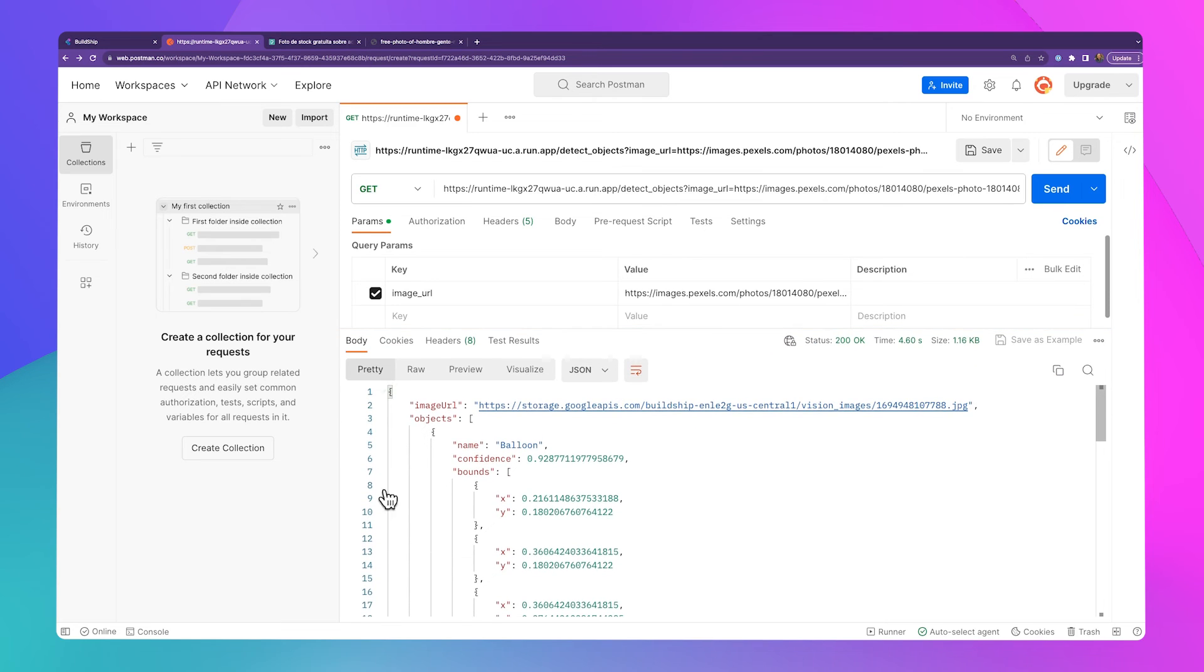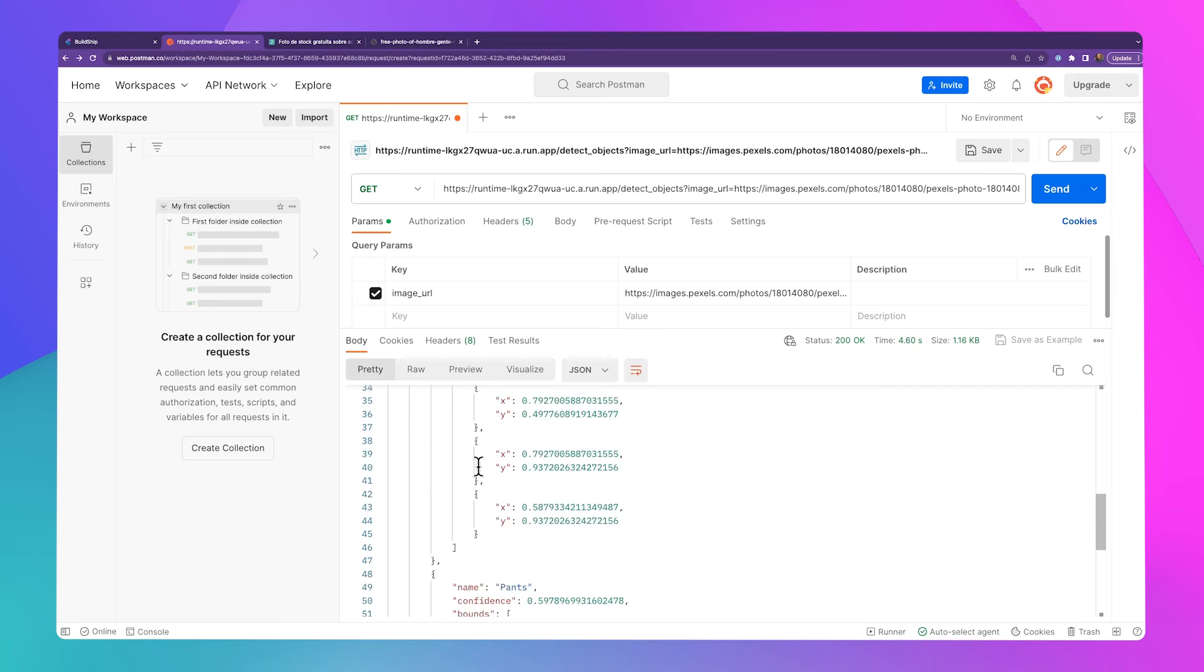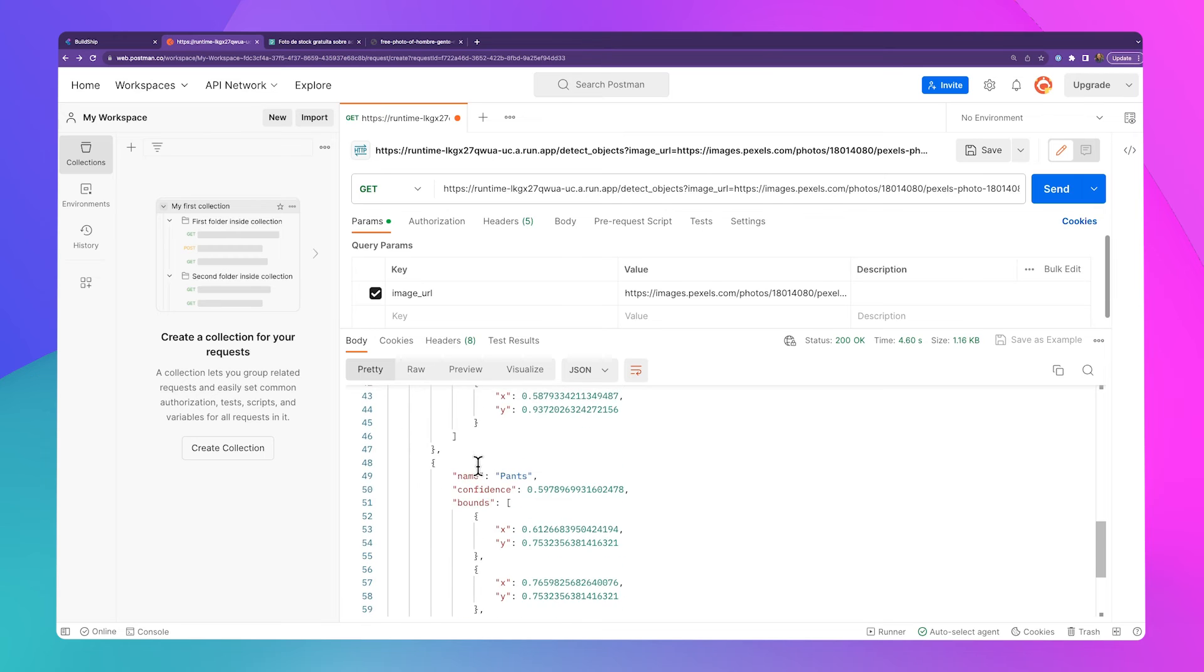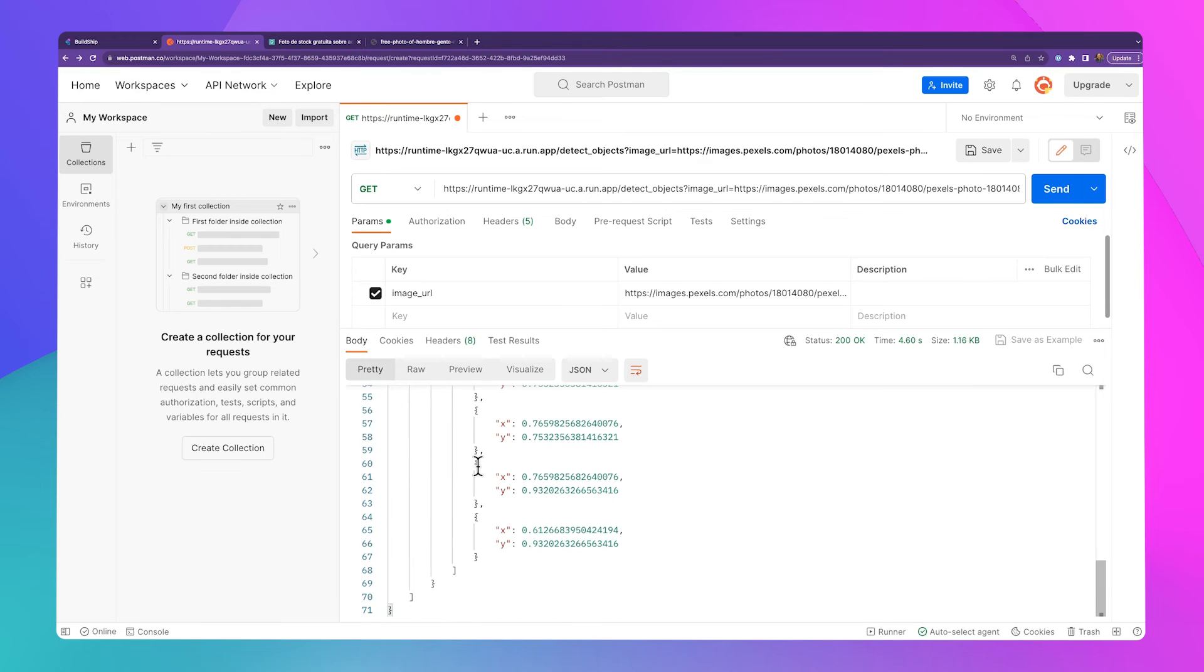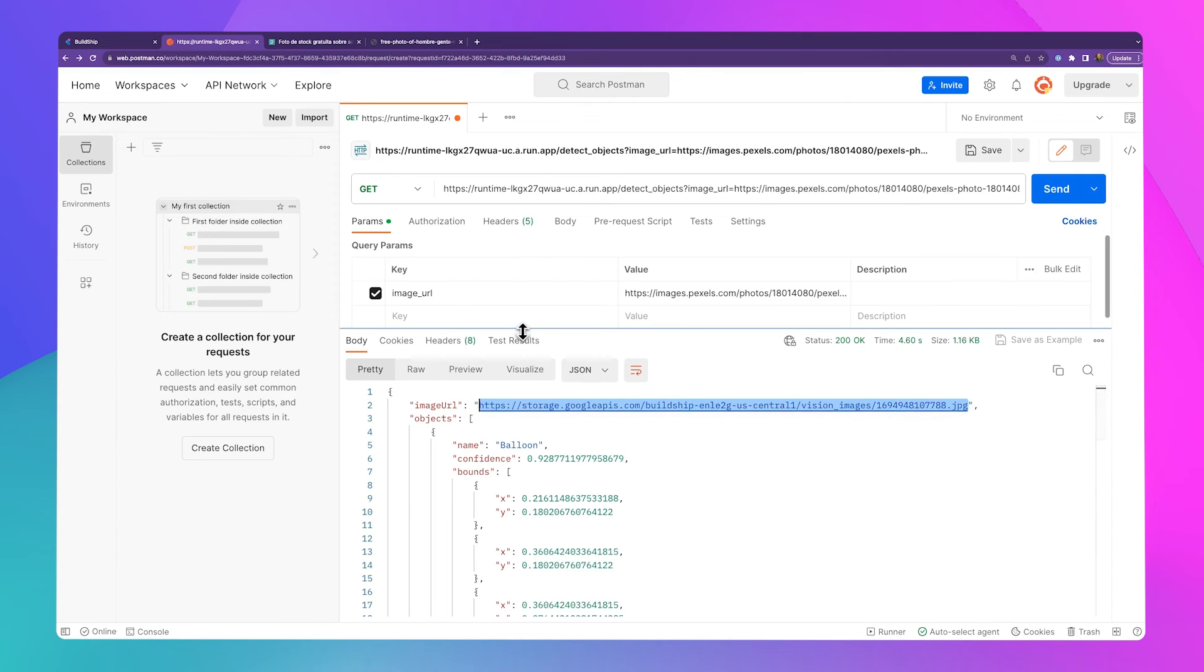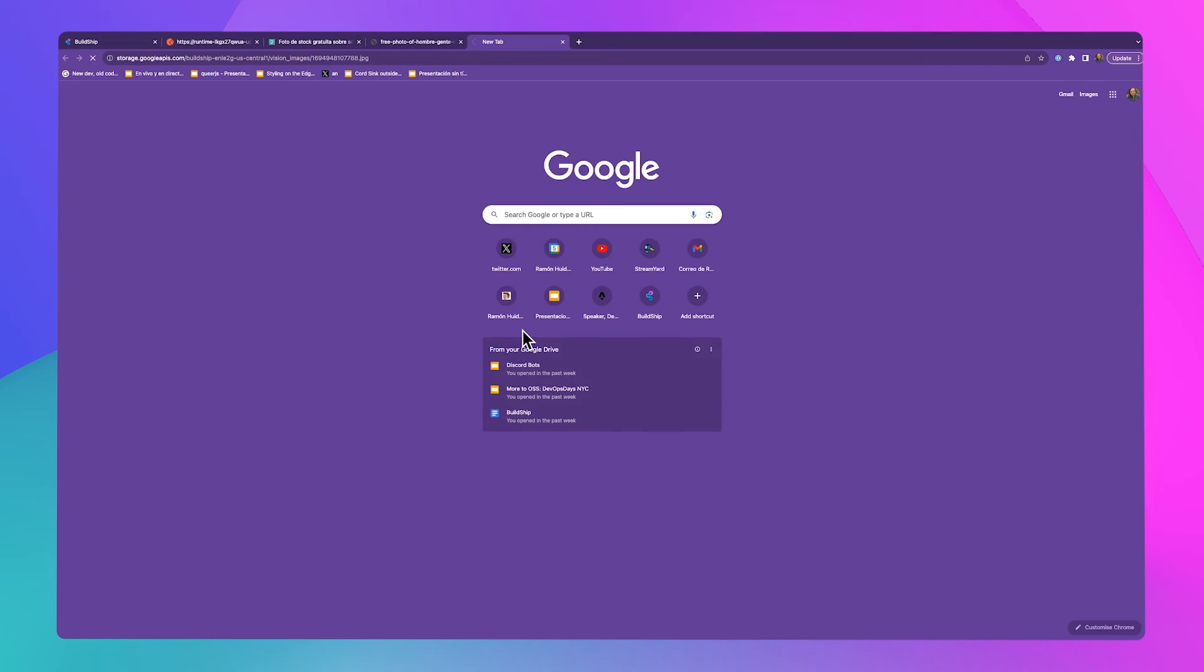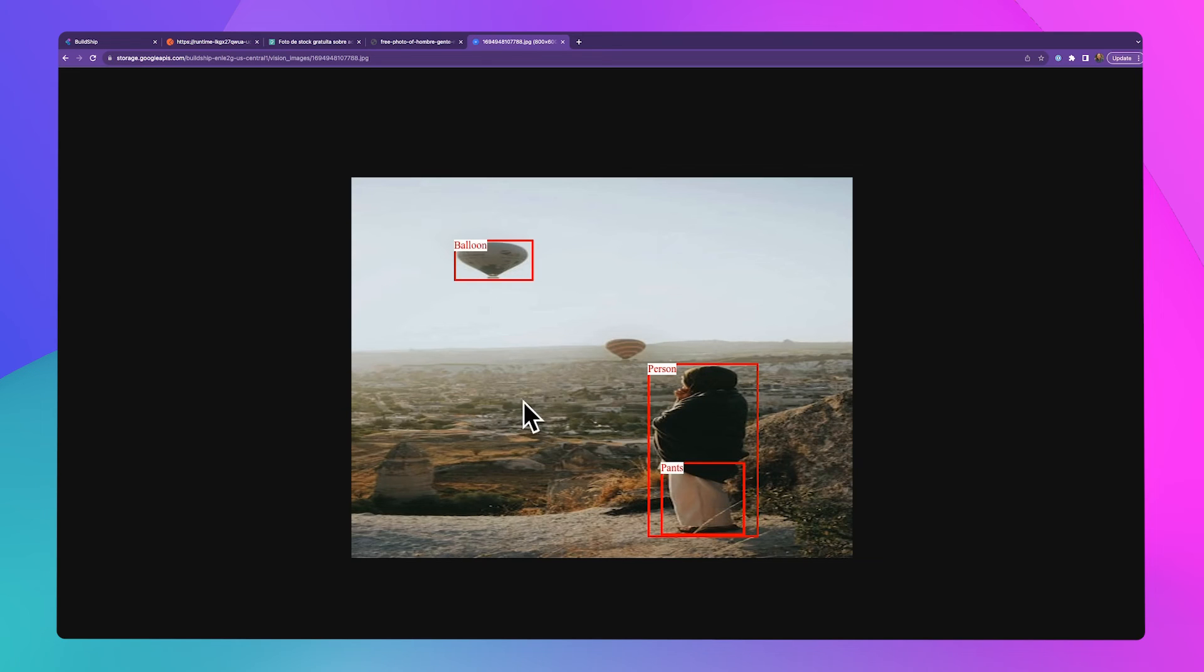Here we can see we've got a balloon, a person, and some pants. Let's go ahead and open that image in our browser that was generated by our workflow. And there we can see our balloon, our person, and the pants.